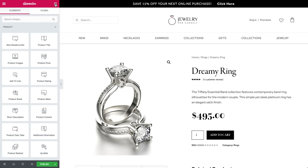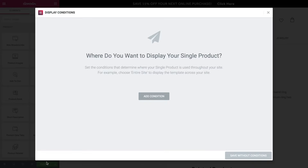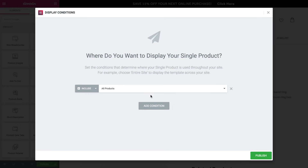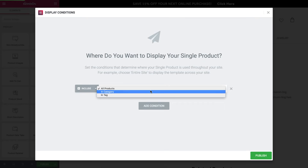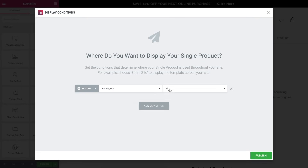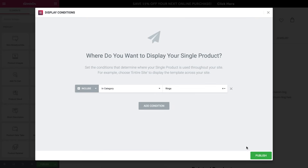Click on publish to publish the archive and add conditions. By default, the single will affect all product pages on the site, or you can select a specific category of products. Click on publish and your single product is live.